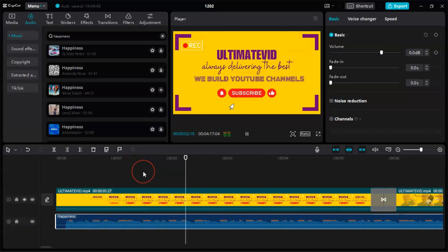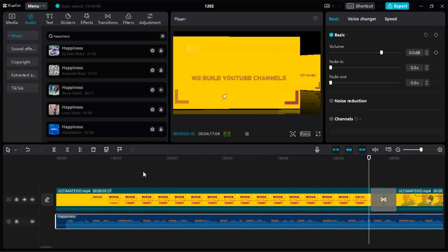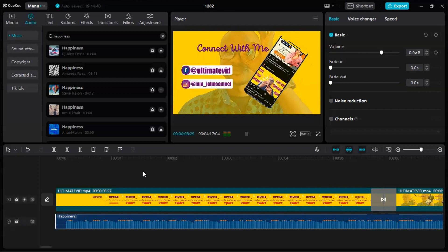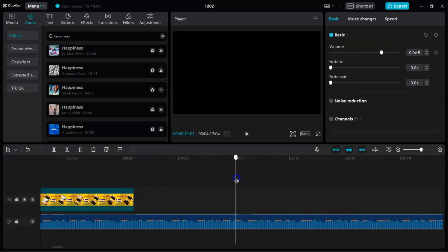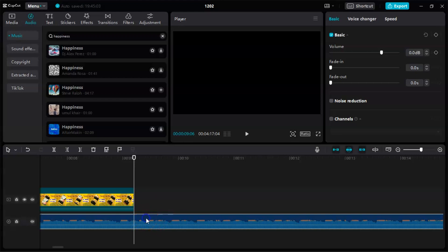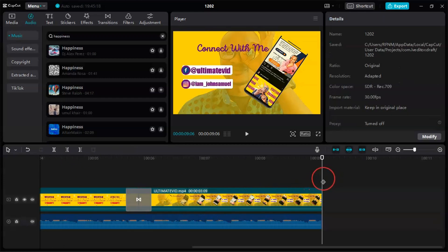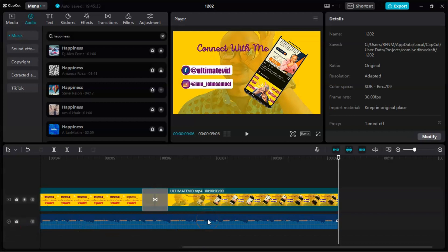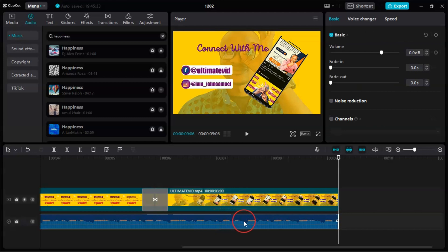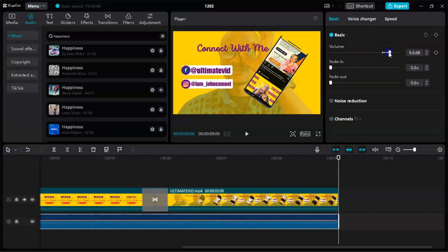The video has ended. Take the cursor to the end of your intro video, click on the background music, then go to Split and click Split. You've cut it here — click Backspace to delete the extra part. If the volume is too low, click the music, look at Volume, double-click and hold the white icon, and drag it — you can take it to 10 or leave it at 5.